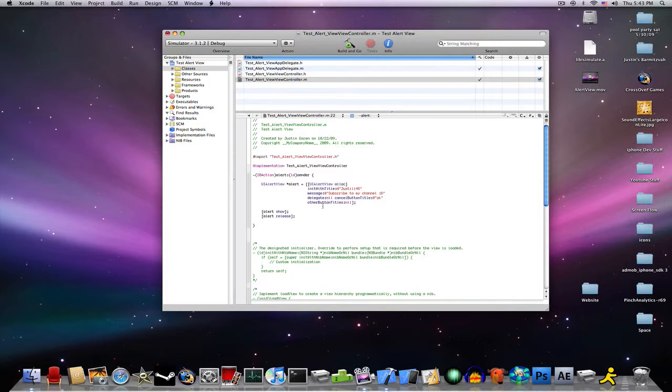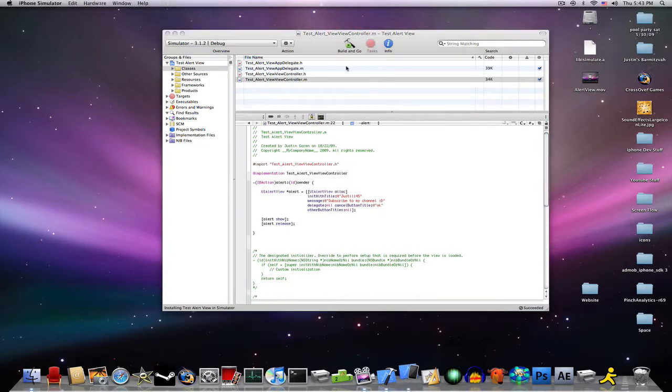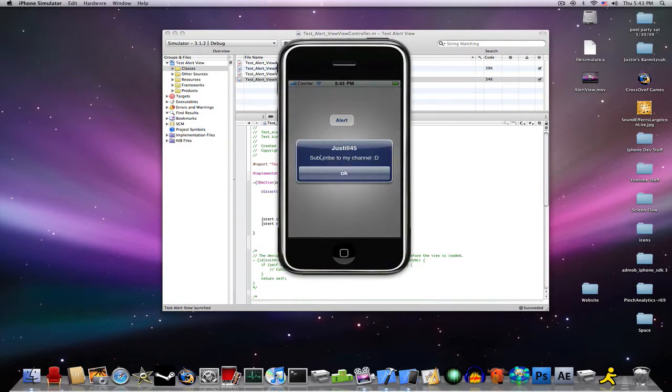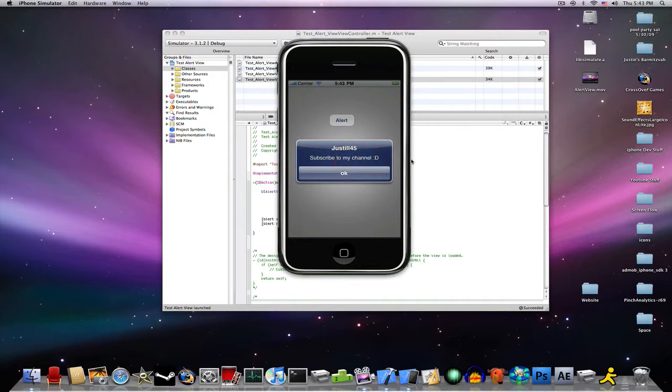Now that we have all that done, this should work, press build and go, it will install it, you should have something that looks like this, you click it, your title will come up, I named it Justill45, your message, subscribe to my channel, and OK.